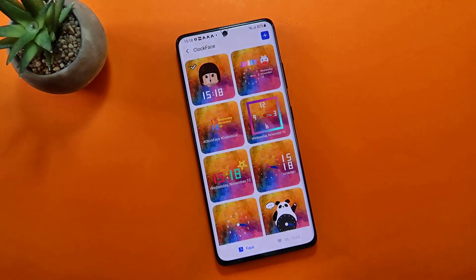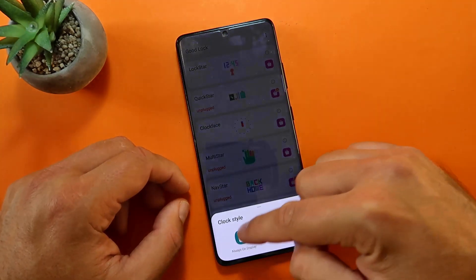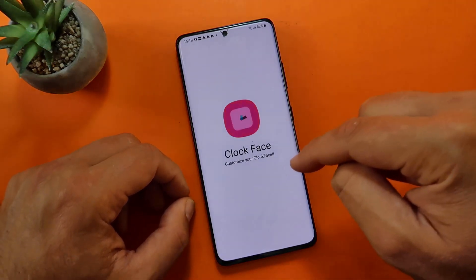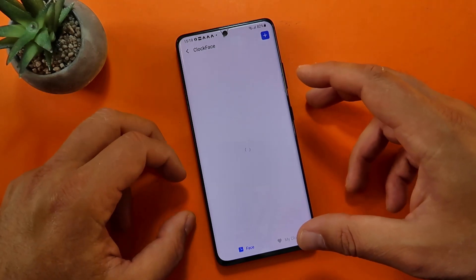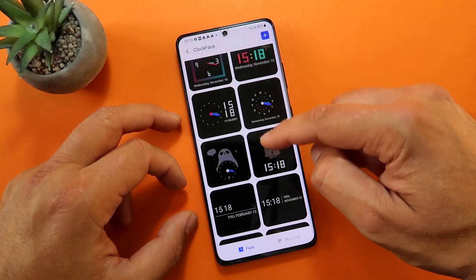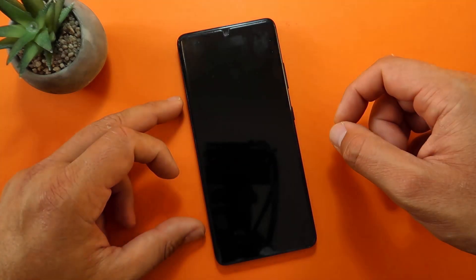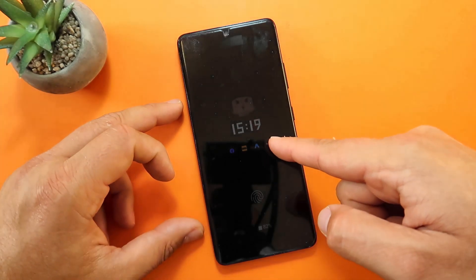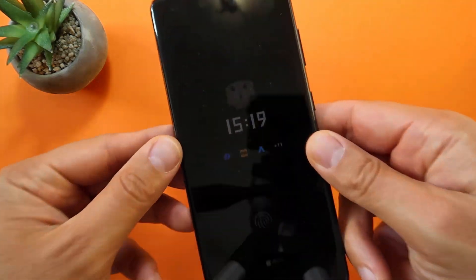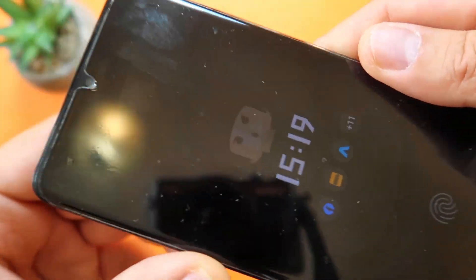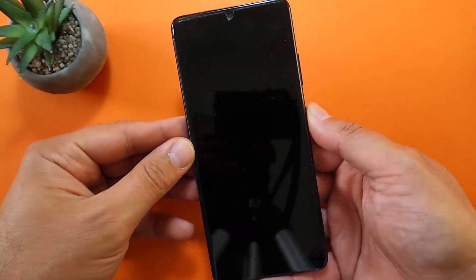ClockFace is apparently working. We can also do the clock face on the always-on display. Let's try setting something fancy on my always-on display. Let's just go for the same preset. I'm going to turn off my phone screen now — and yes, always-on display. I can see it here — can you see it guys? This is the same style I have right now on my lock screen.